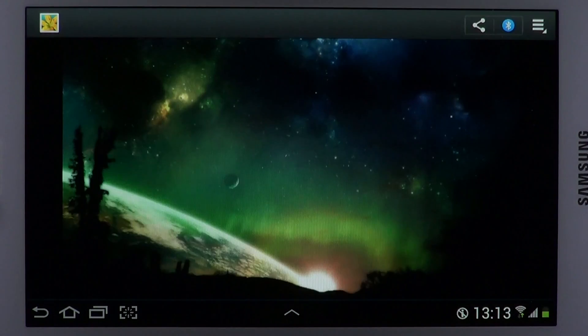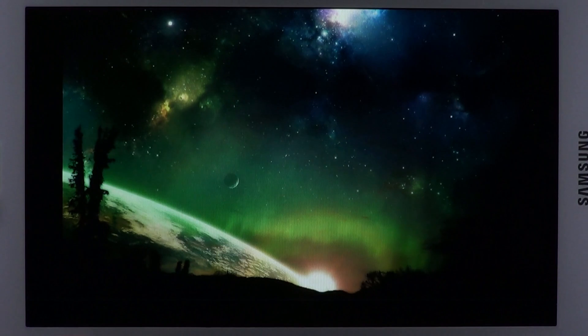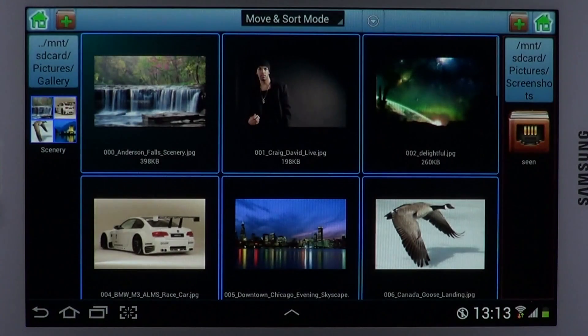Long tap on a file to view the file in the respective application. Hit the Back button to navigate back to the Touch File Manager.